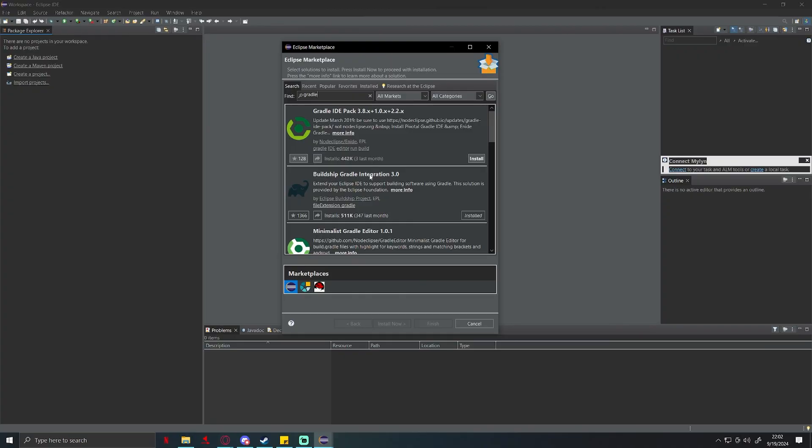You're going to find Buildship Gradle Integration and click install. It's going to have pop-ups, just keep clicking accept, install. Once it's fully done downloading, restart Eclipse IDE. Now if you just went and installed Eclipse it should come with gradle by default so you don't need to worry about this step.